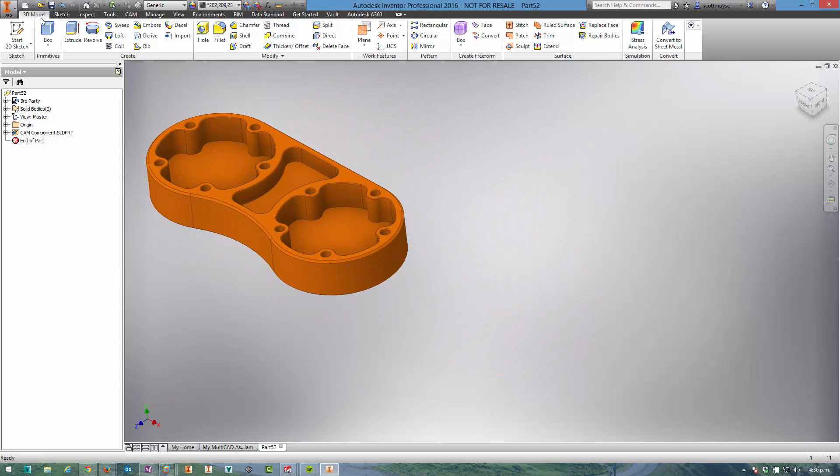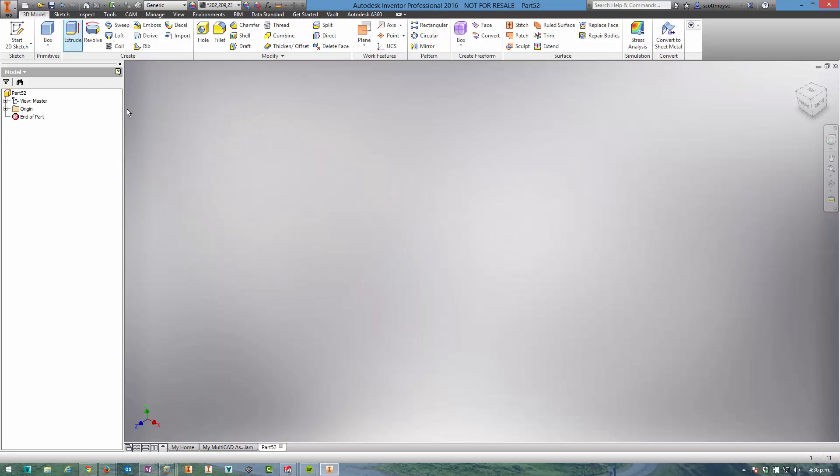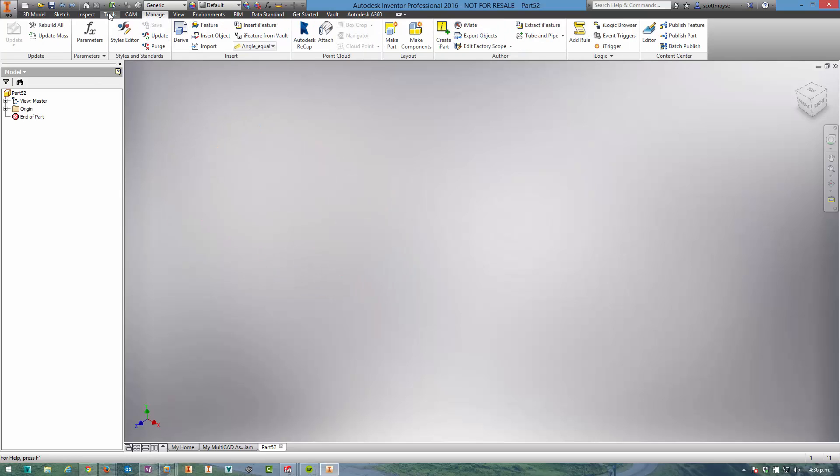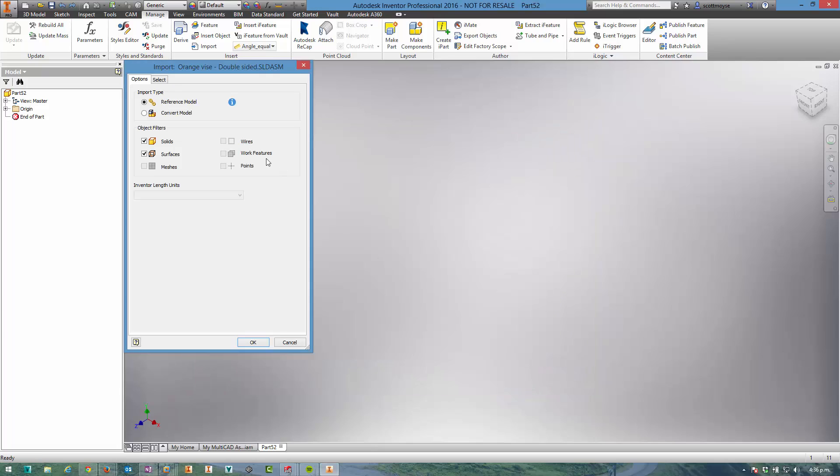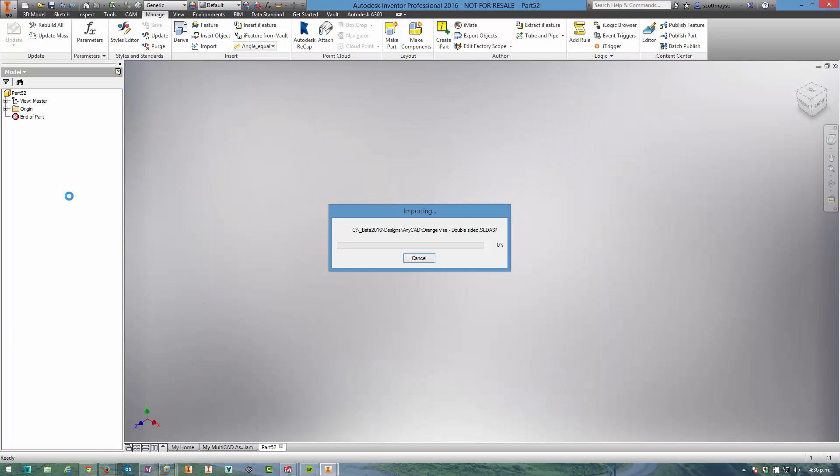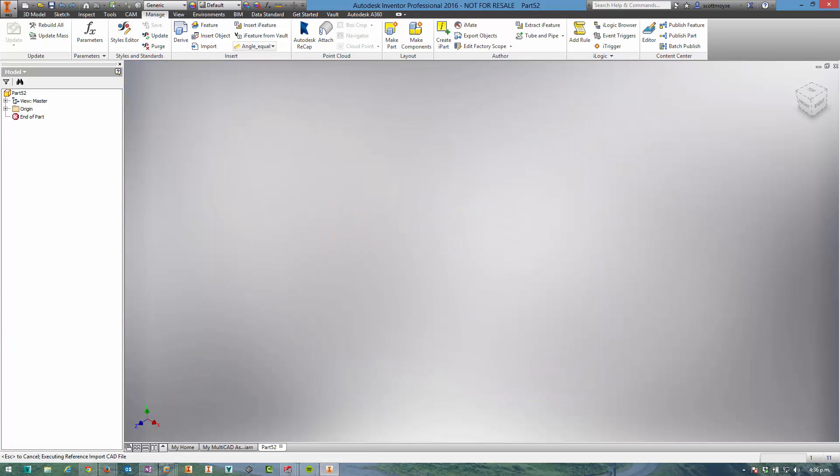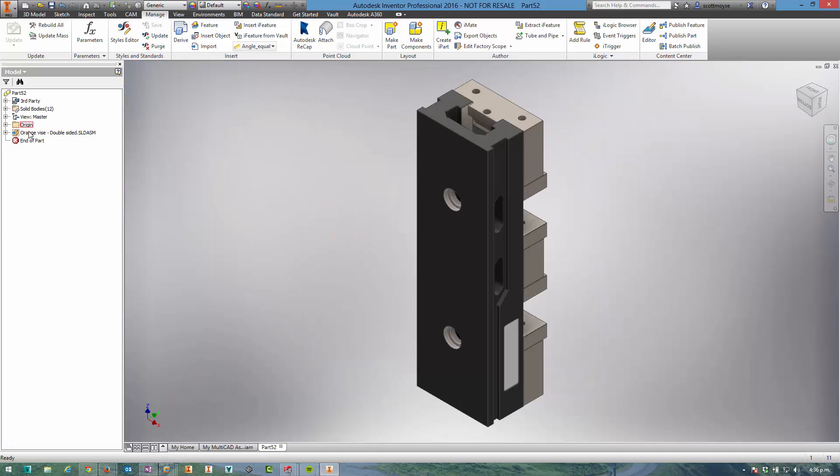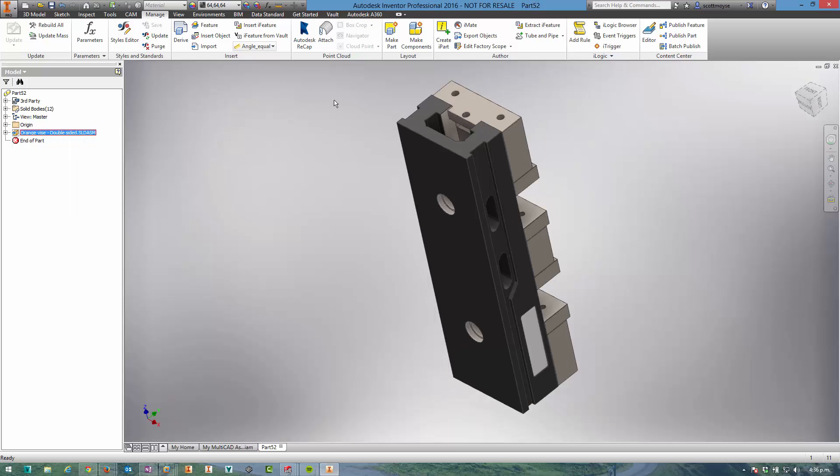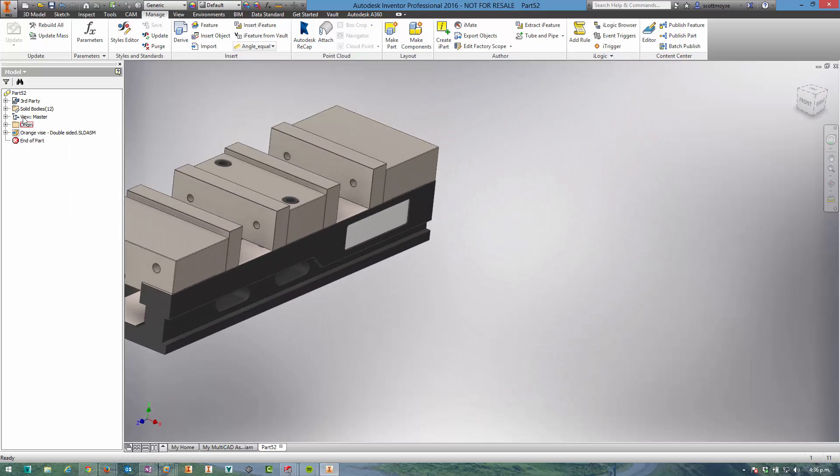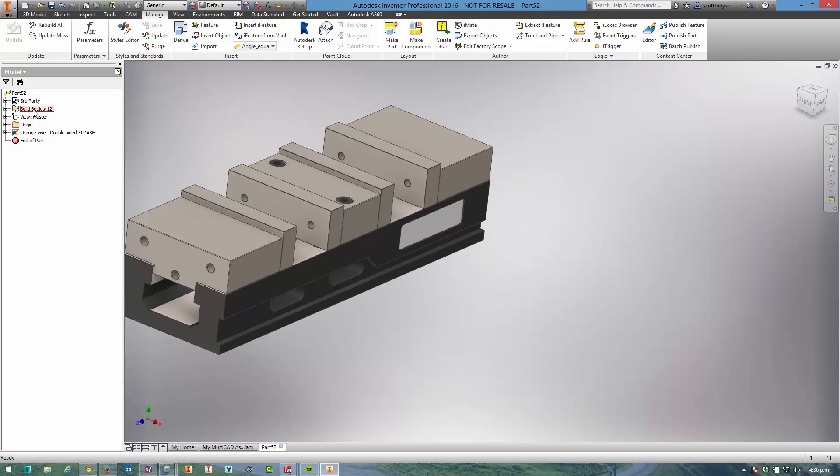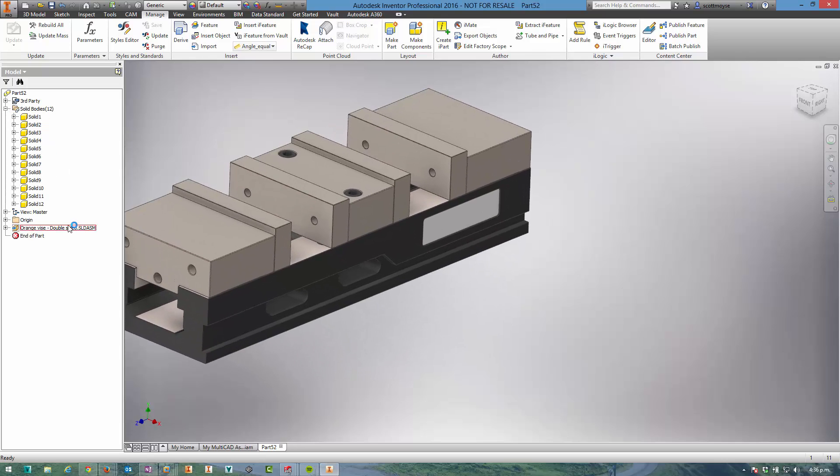But we can also, if we want, import it. And the same thing happens. We just end up with this node in the browser here that we can edit if we want to. I've just imported a SOLIDWORKS assembly into an Inventor part file and it's come through as a multi-body part.